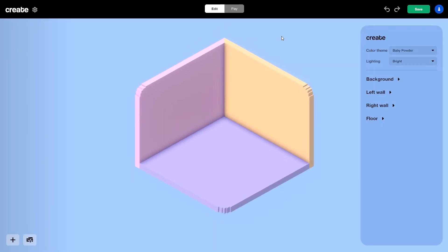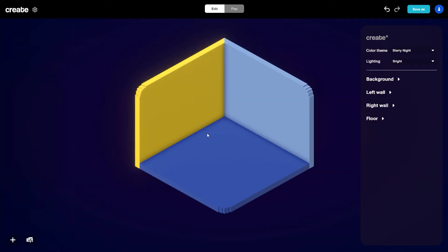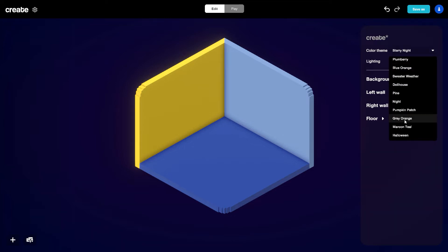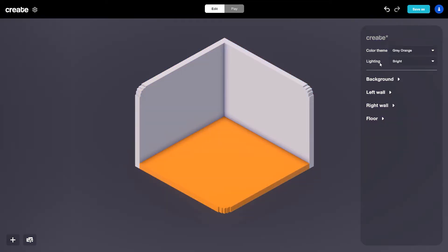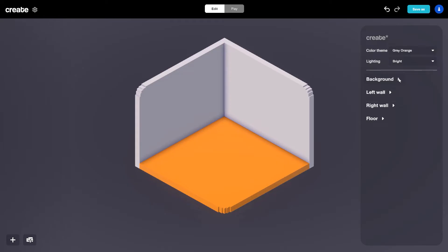In edit mode is where we can go ahead and build out our room. The colors you're seeing with your room design may be a little different — it randomly selects a color theme for each new room created. When we don't have anything selected, you're going to see the properties panel, which is for the color theme and the lighting. We can go here to color theme — currently brand baby powder — and select others like starry night to change the wall and background colors. I'm going to select the gray orange theme. We have a few other options like lighting and background colors you can customize.